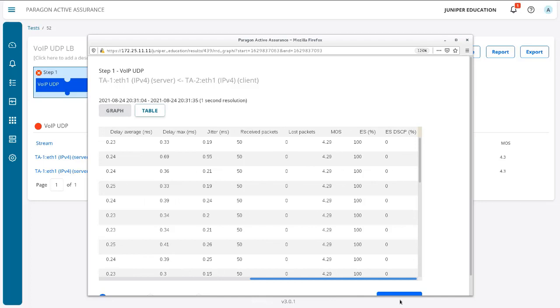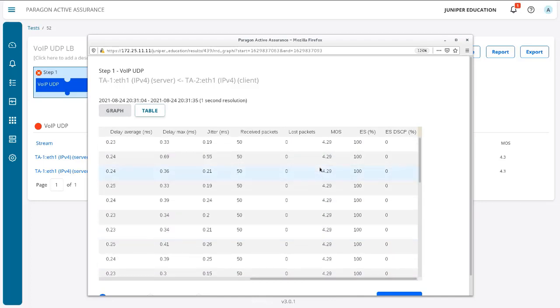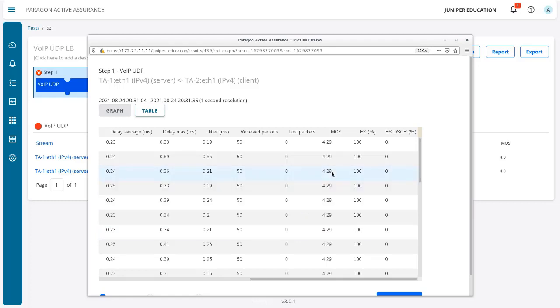And we can see that in the table output with the results as well. We can see that we have the MOS score of 2.9—2.9, definitely less than five. Or 4.29, excuse me, not 2.9. 4.29. 2.9 would be terrible. Well, 4.29.